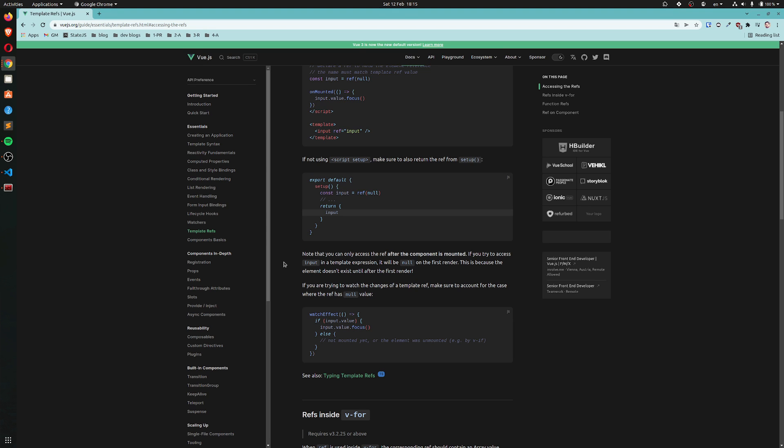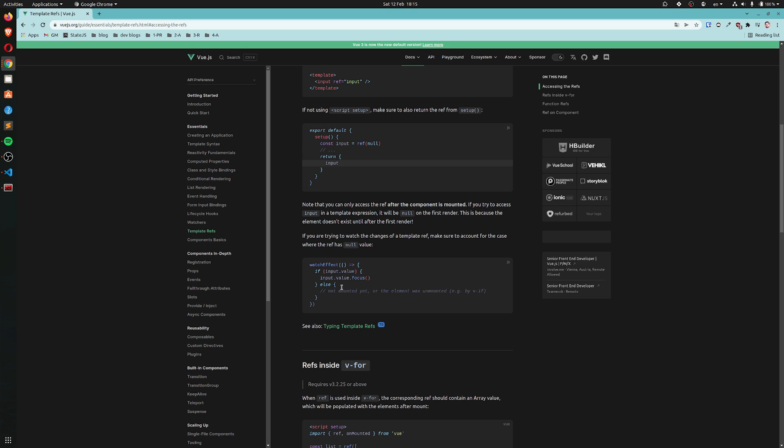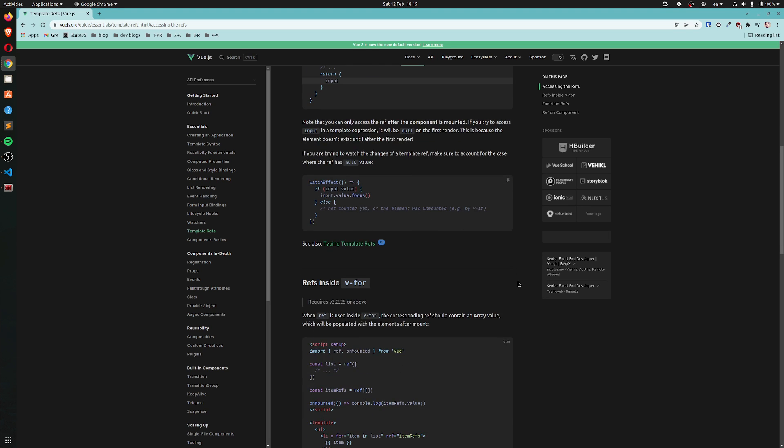If you are trying to watch the changes of a template ref, make sure to account for the case where the ref has null value. If we have a watch effect, we have an input ref. If the input has a value then focus, else would mean it's null, practically speaking in this case, so do nothing. Or it could be unmounted because maybe we hide it with v-if.